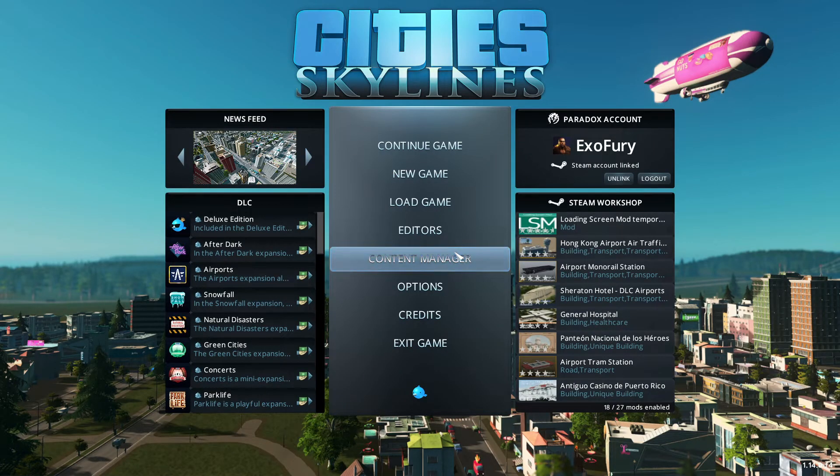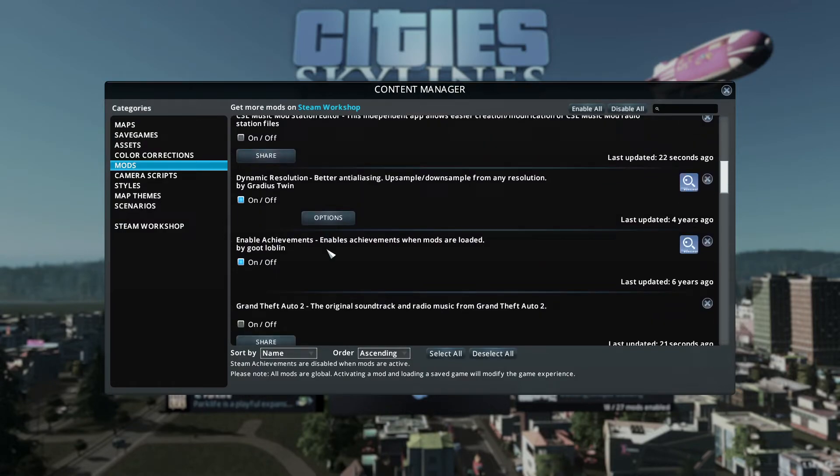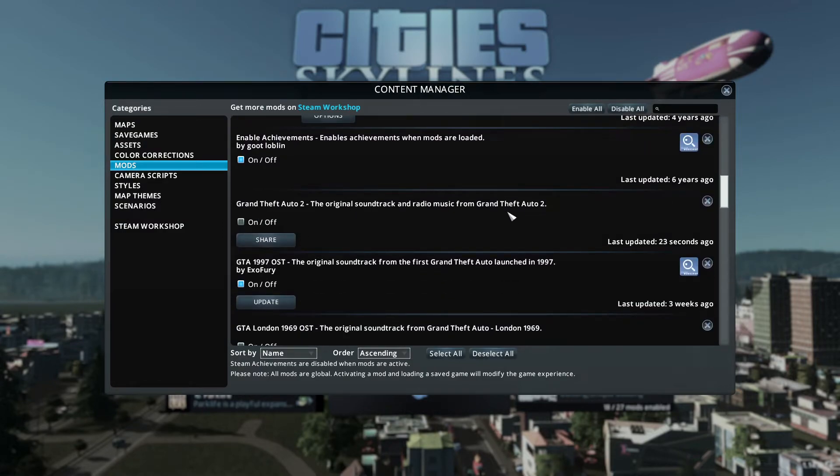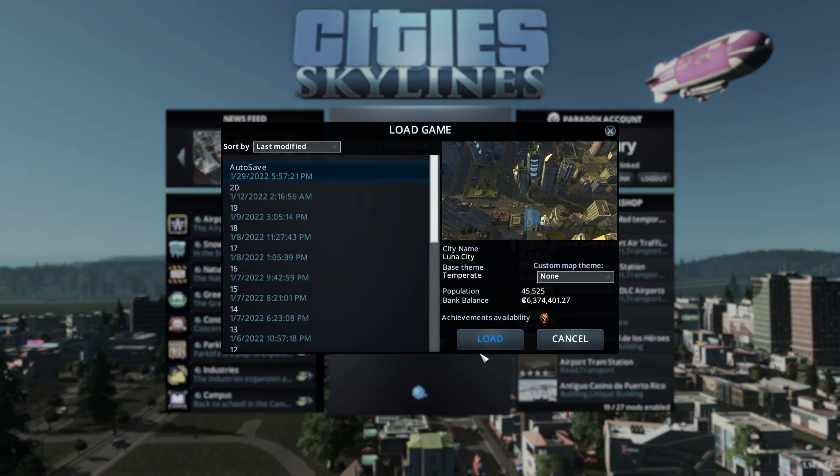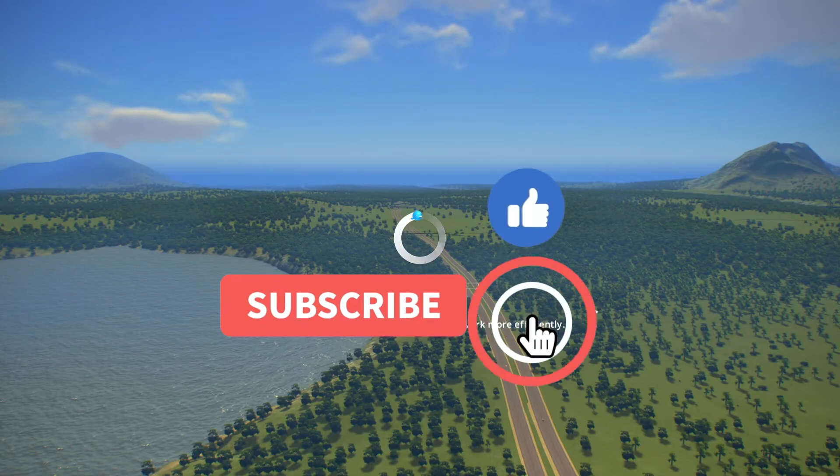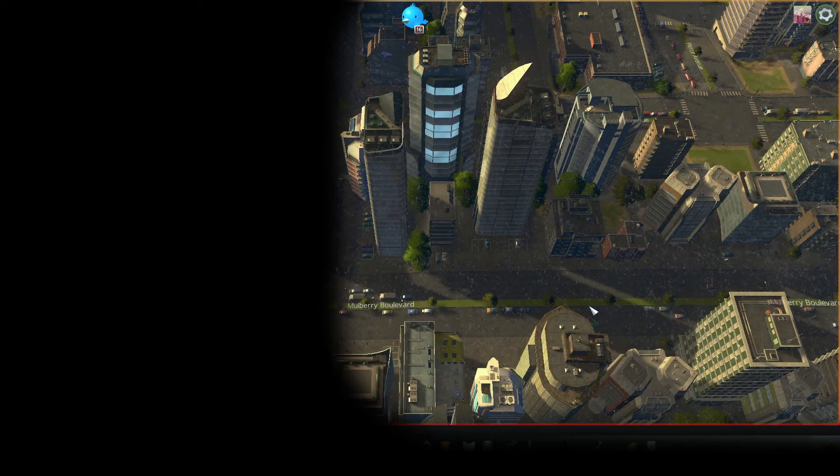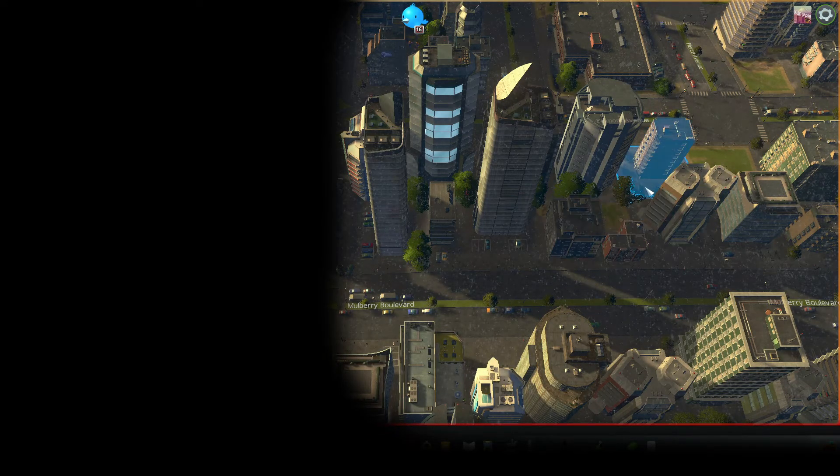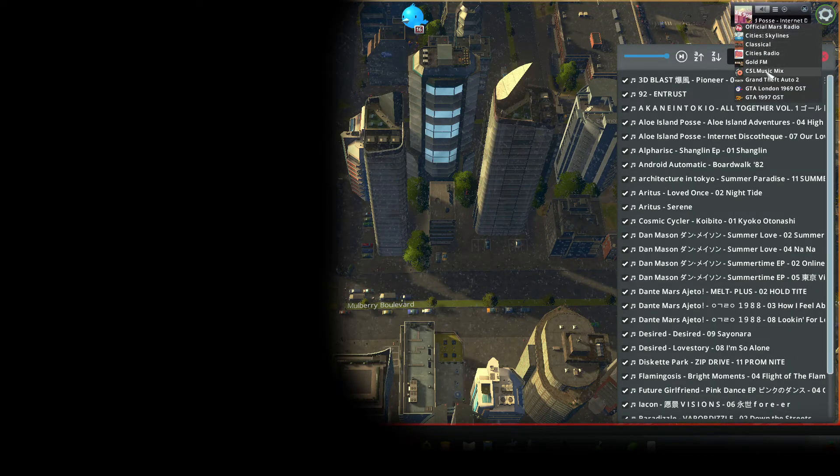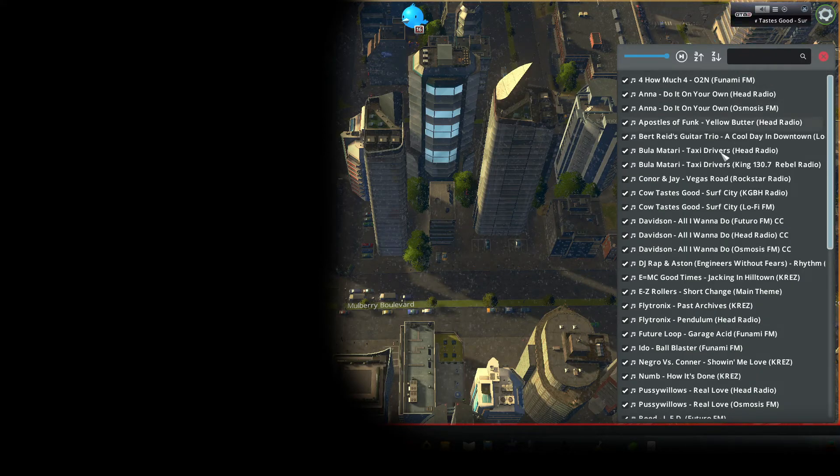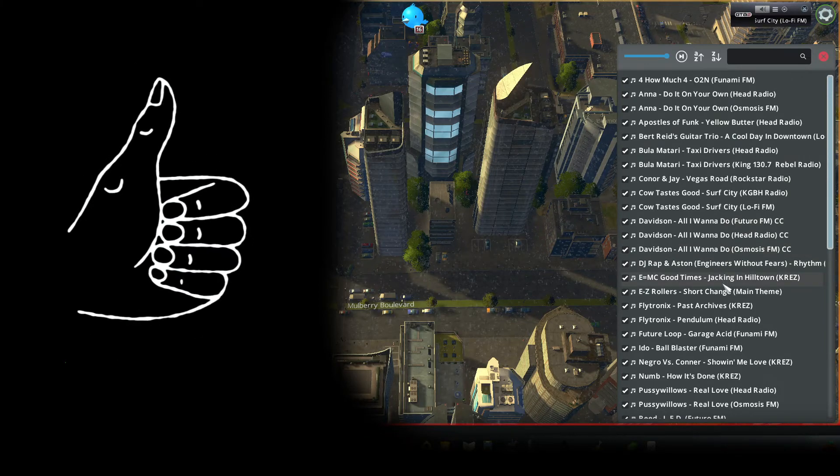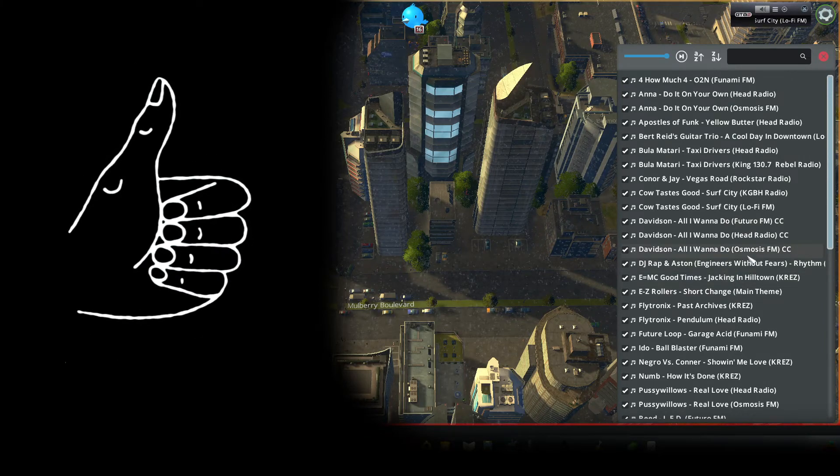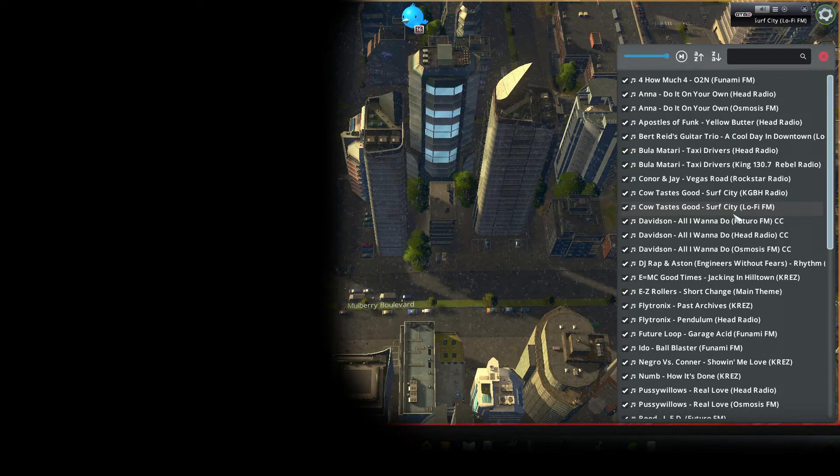First we go to the Content Manager, Mods, and here is our brand new radio station. We turn it on, we close this, we either start a new game or load our saved game. And now we go here, and in this list we should have our new radio station. And what do you know, it's actually working. So there you have it.